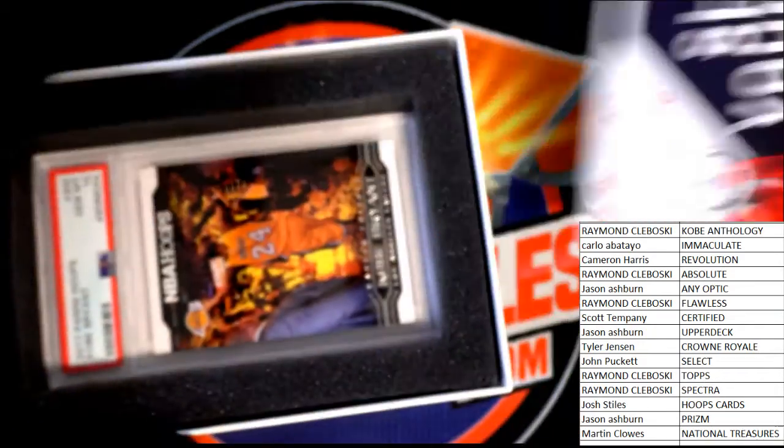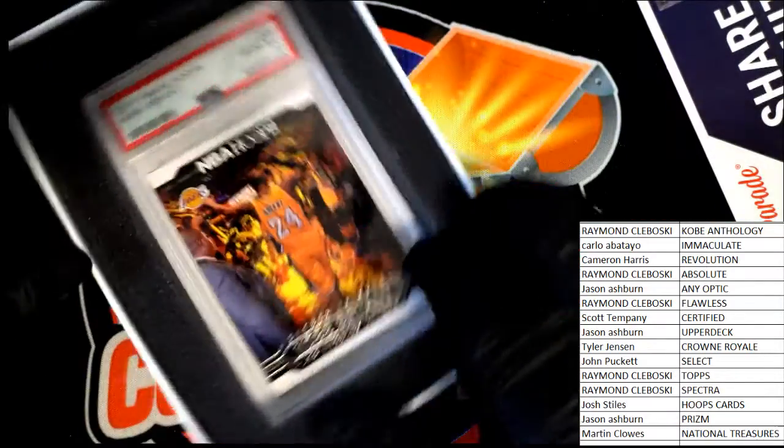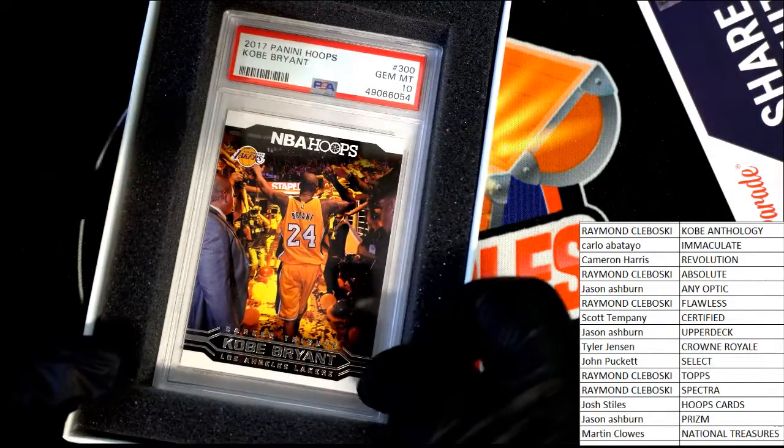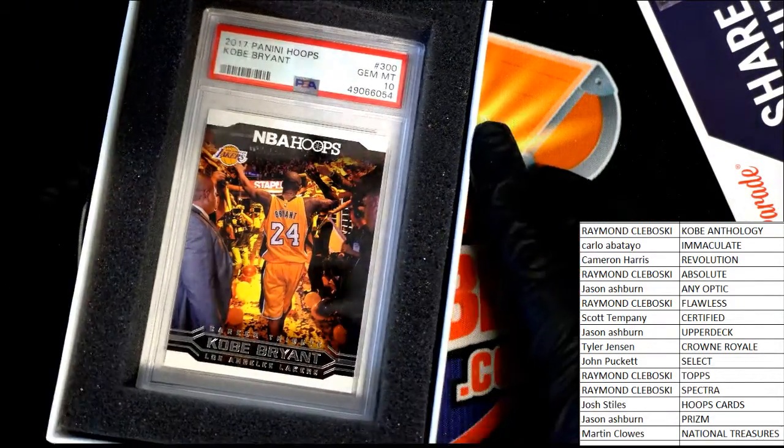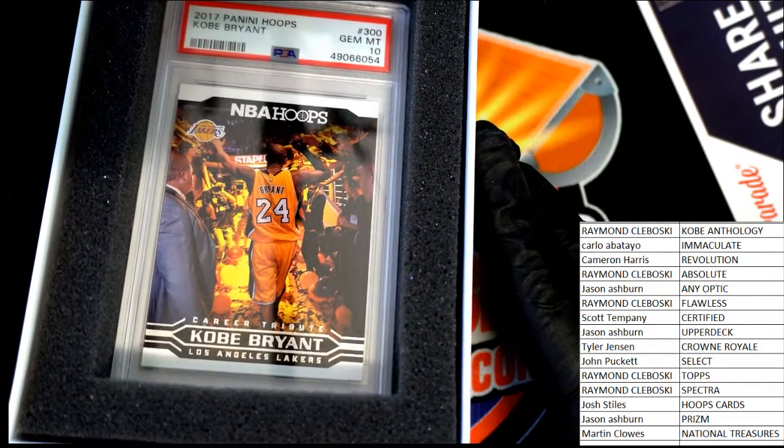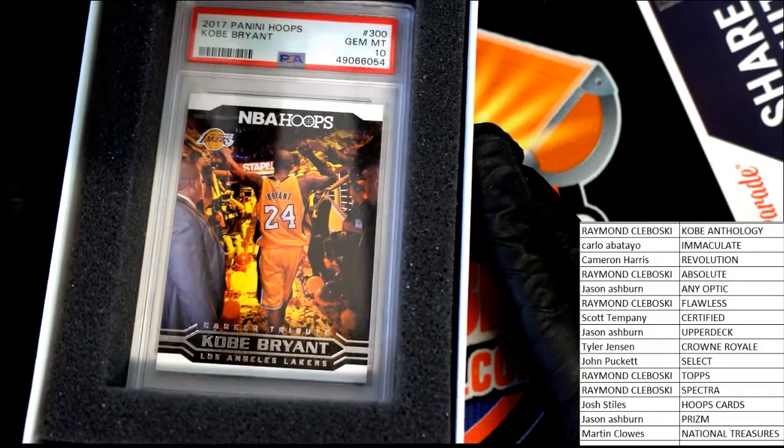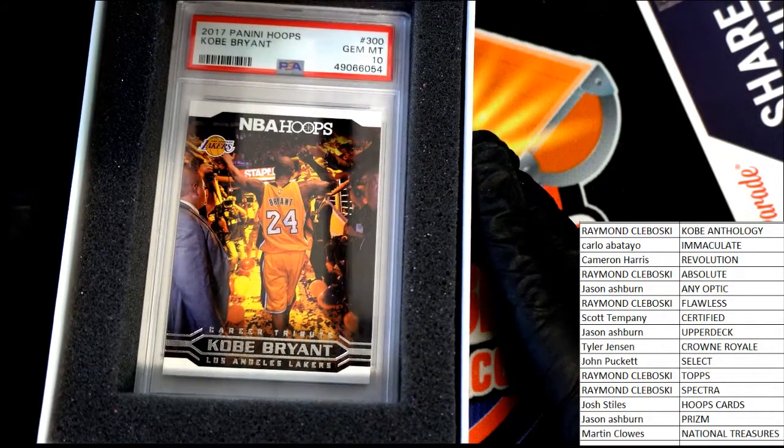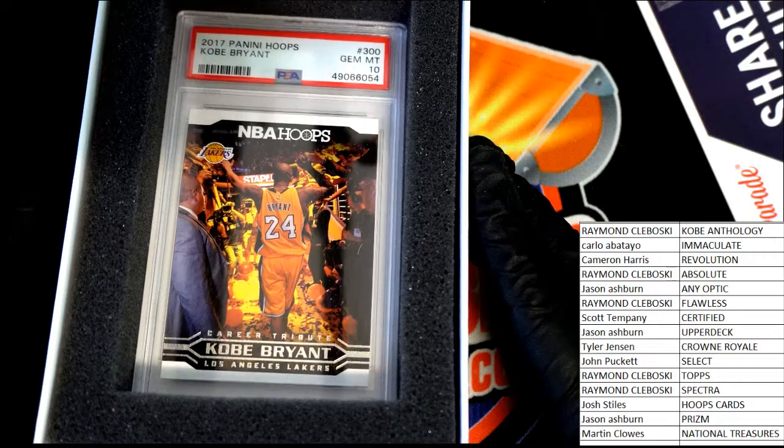It's a Kobe Bryant. It's a hit parade. It's NBA hoops. Nice. Career tribute, Gem 10, 2017 NBA hoops.